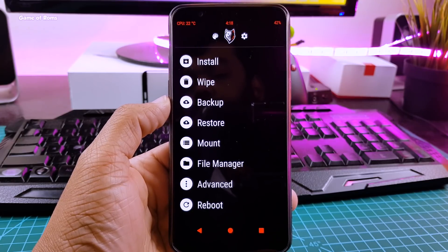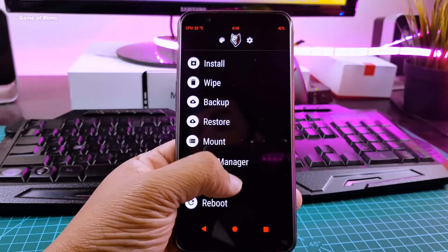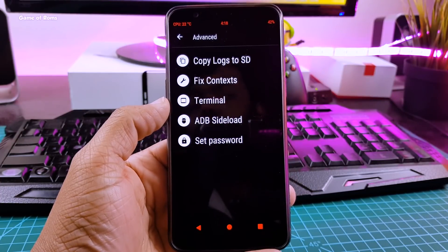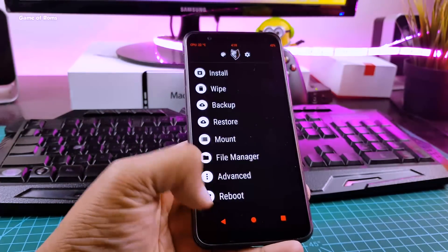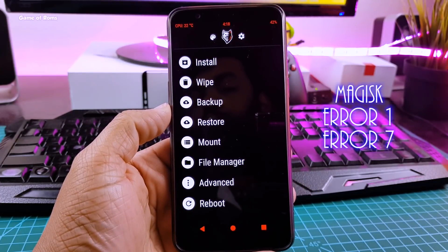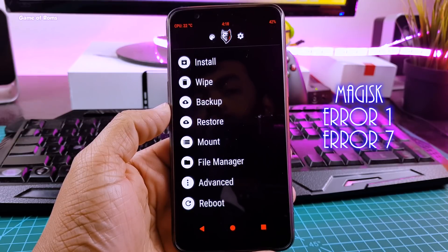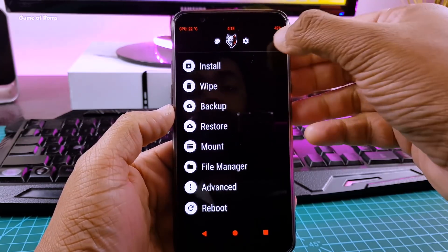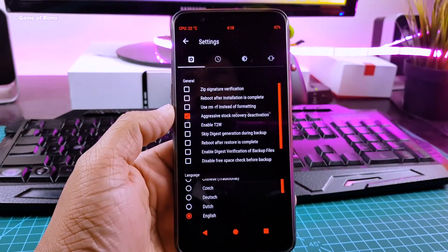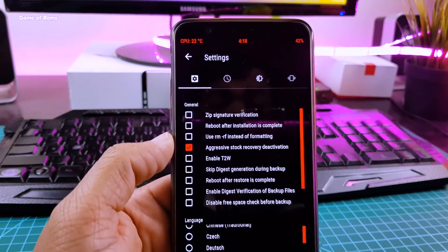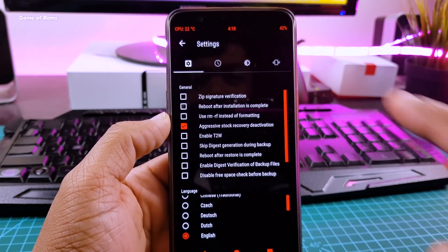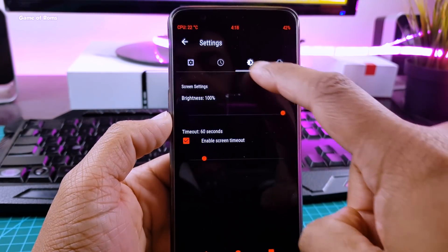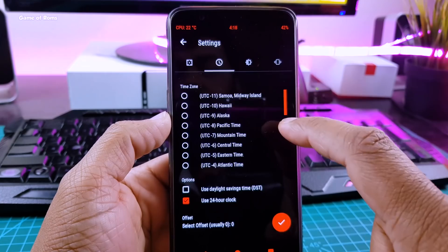So we use this recovery to install Treble ROMs. If you are having any problems like you can't install Magisk, any other errors like error 7 or error 1 in TWRP, I would recommend you to install this recovery because there are plenty of bugs in TWRP which are fixed in this recovery.